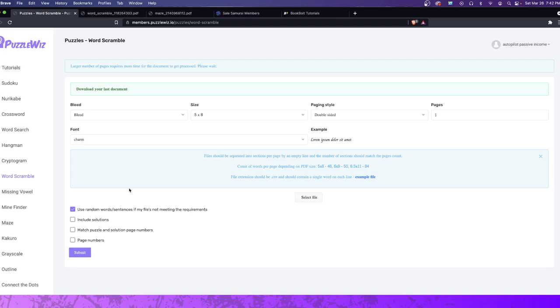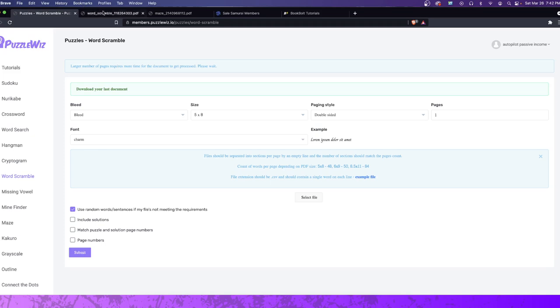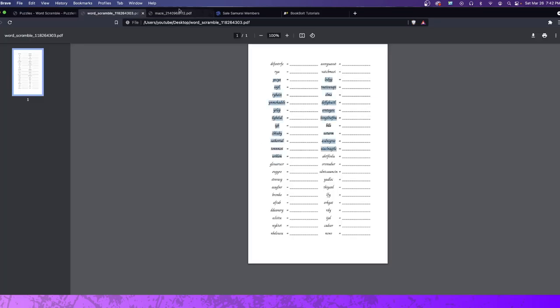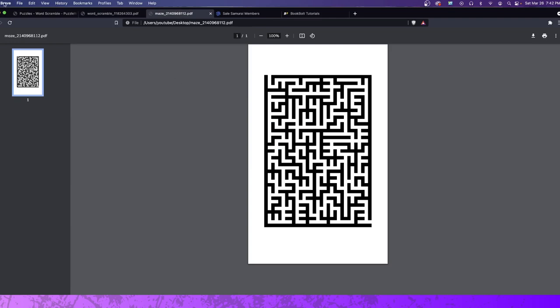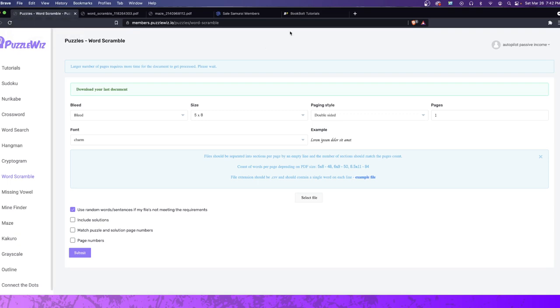But I thought, let's go ahead and extend this one step further. See, this software, you create these interactive fun little games. That's really what they are. Whether it's a word scramble like this or whether it's a maze like this, PuzzleWiz creates this stuff for you.